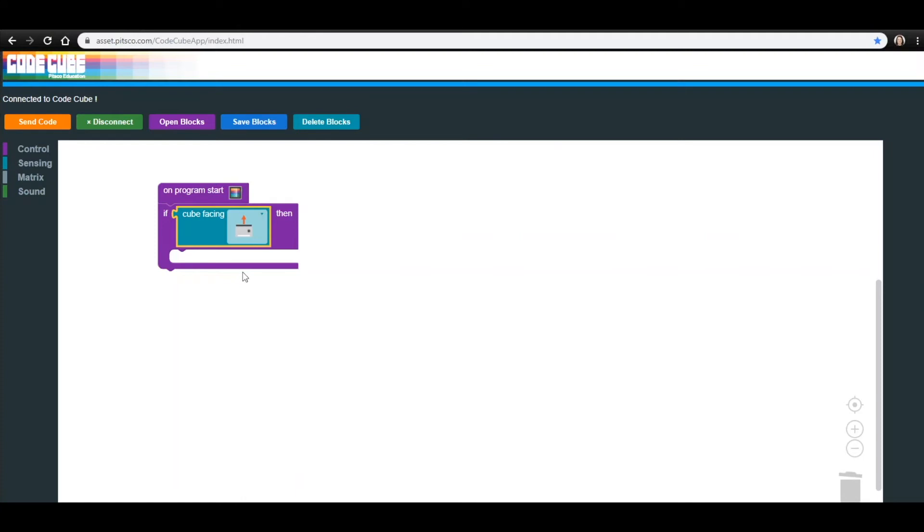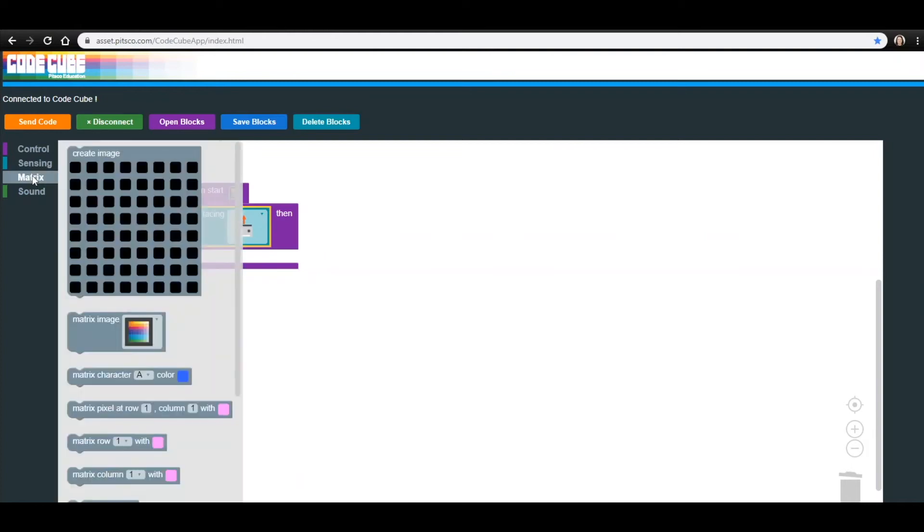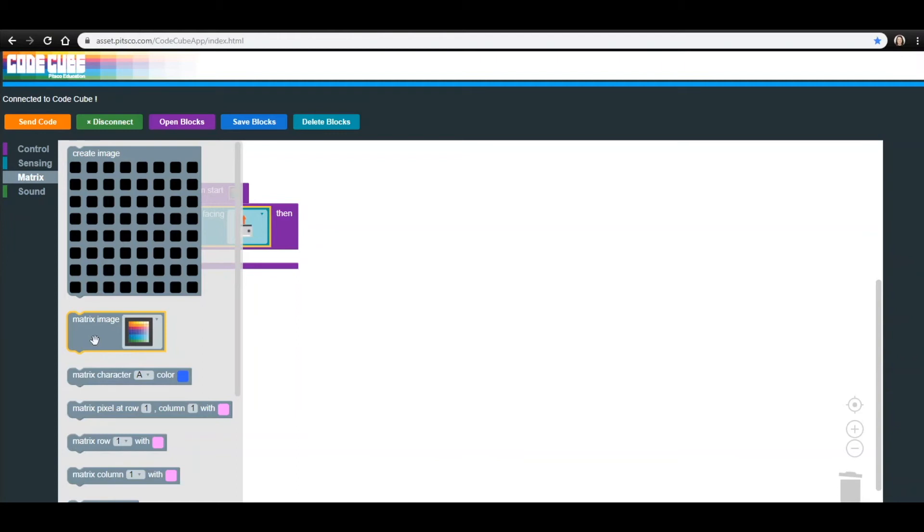This next step can be completed two different ways to get the same result. You could go into the Matrix menu and use the Create Image block that you used in Lessons 1 and 2. The other option is to go into that same menu and use the Matrix Image block. This block will have the CodeCube display a stock image from those available in the drop-down menu.